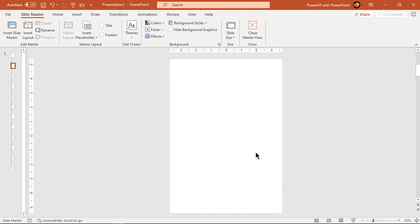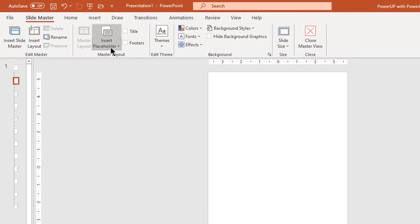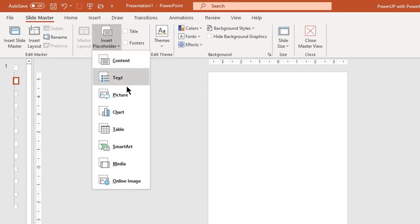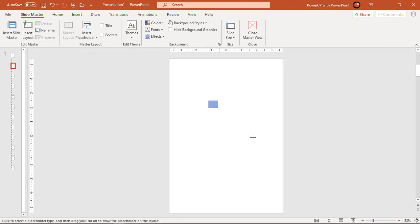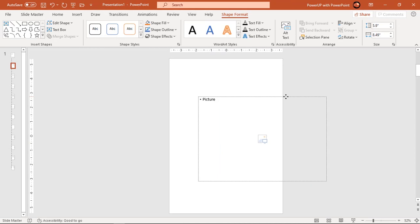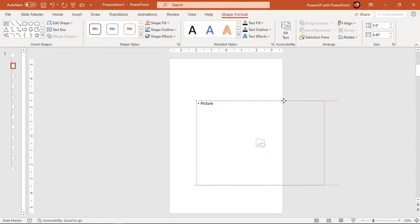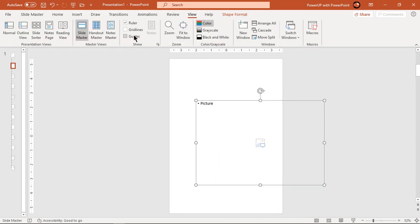Now go to insert placeholder option, then select picture. Draw rectangle shape to create a picture placeholder on the slide. Enable the guides so that we can place our design elements at the center of slide.